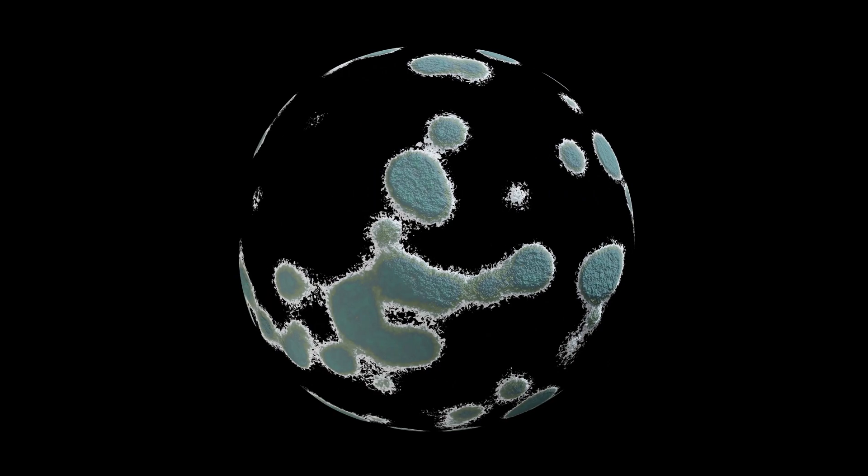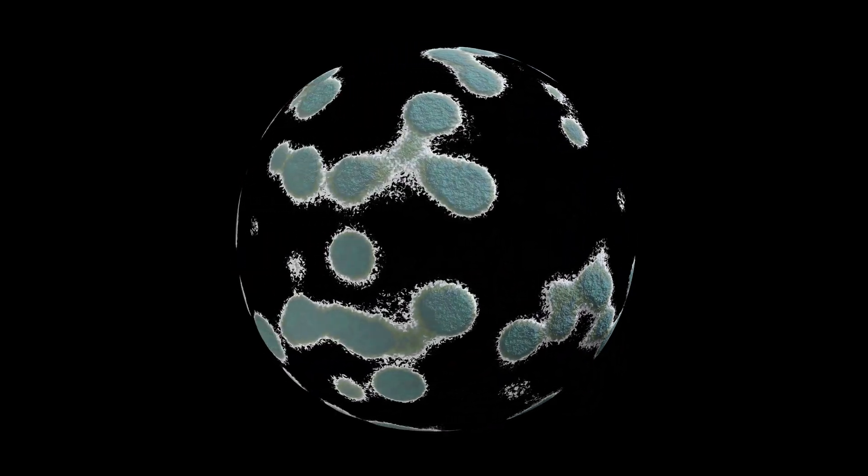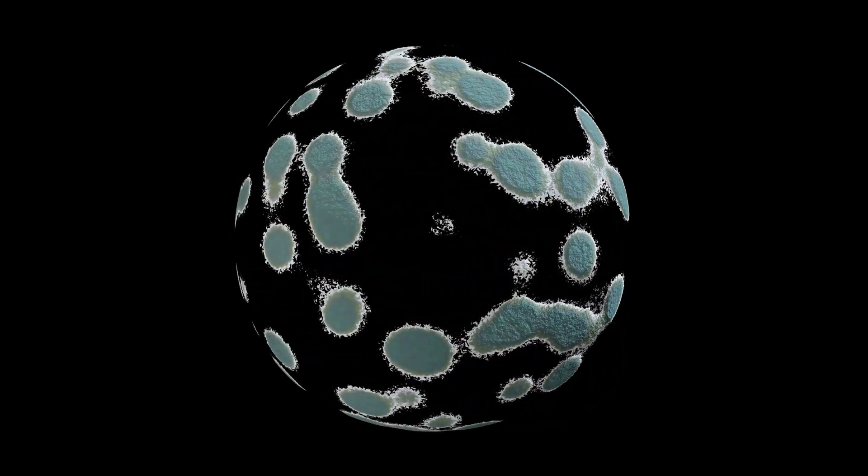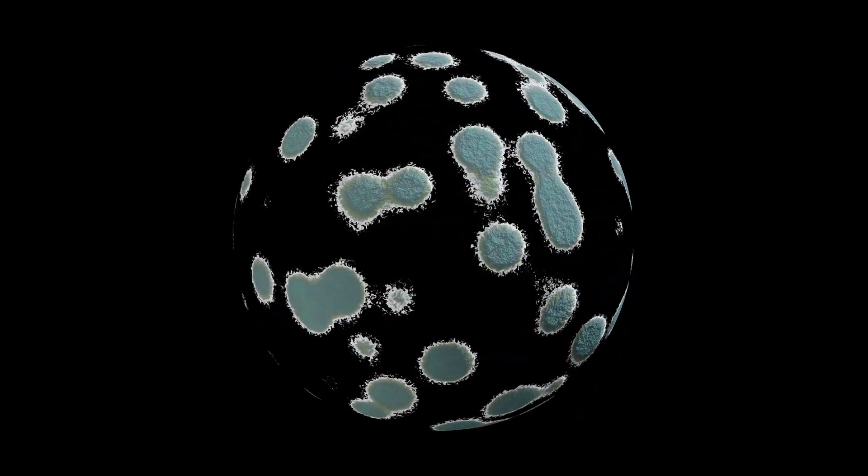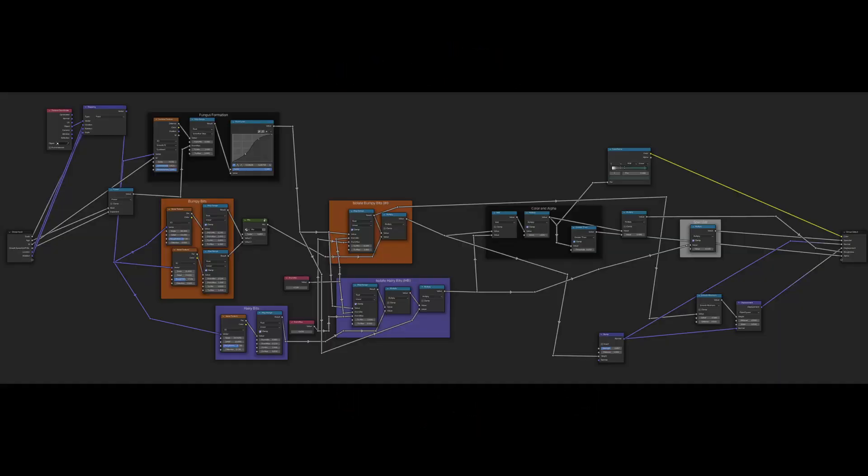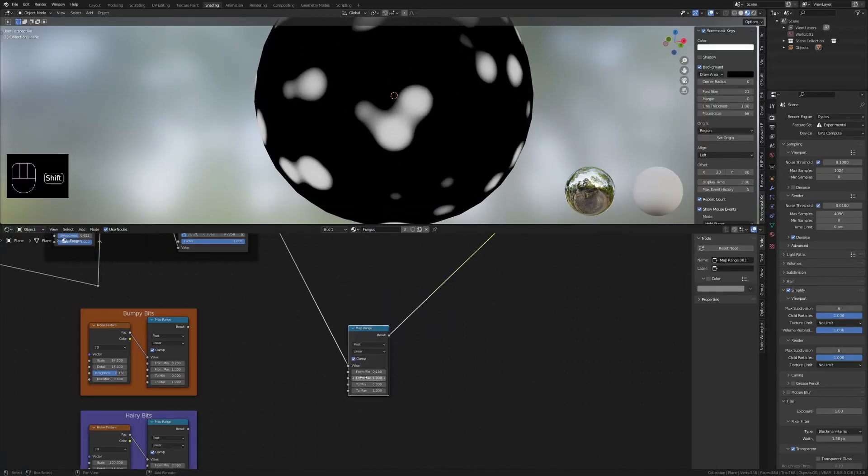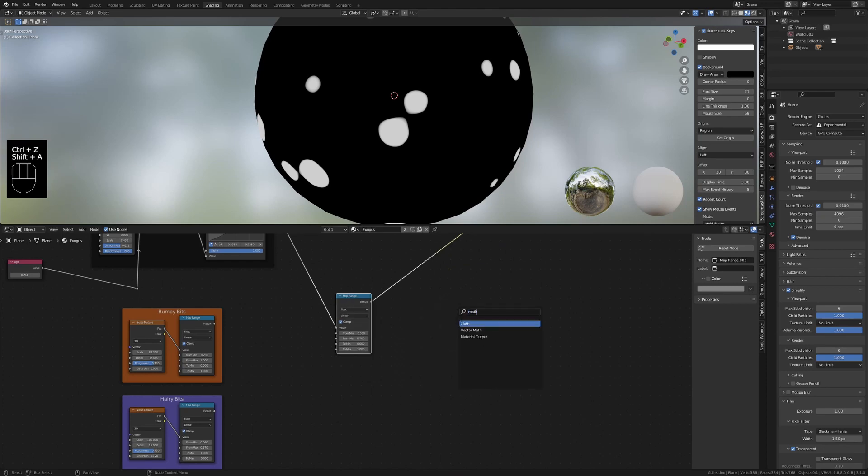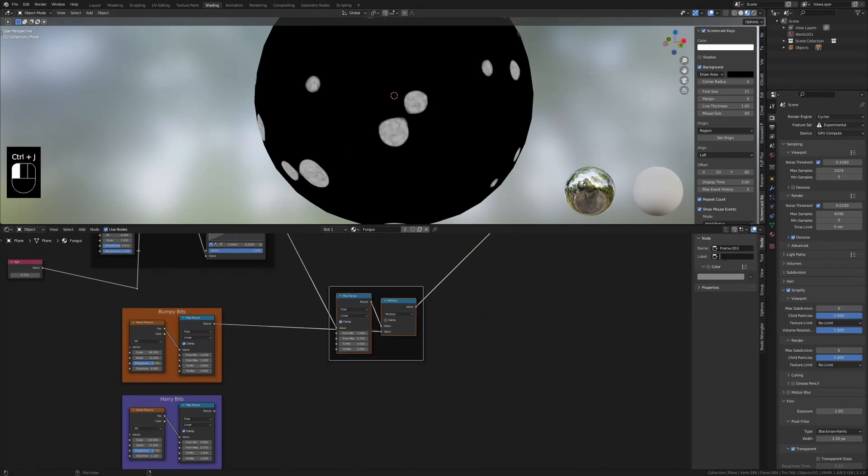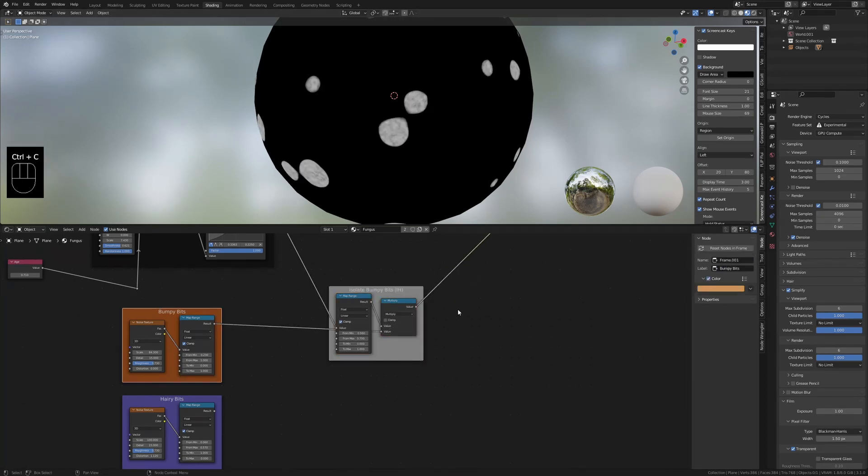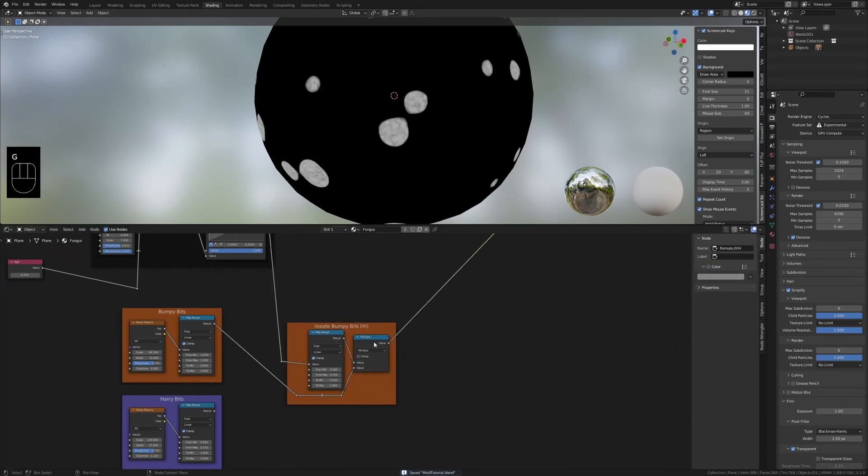Thank you for clicking on this video. Today I'll show you how to make procedural mold in Blender. Through this video I will outline how I made the material you are seeing on screen now. If you learn anything please feel free to like the video, it is very appreciated. Any feedback in the comments is also welcomed.